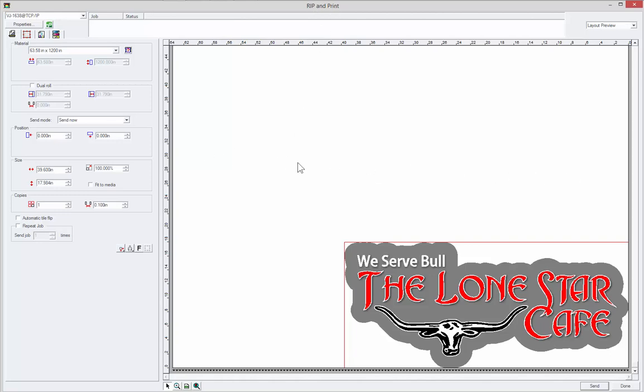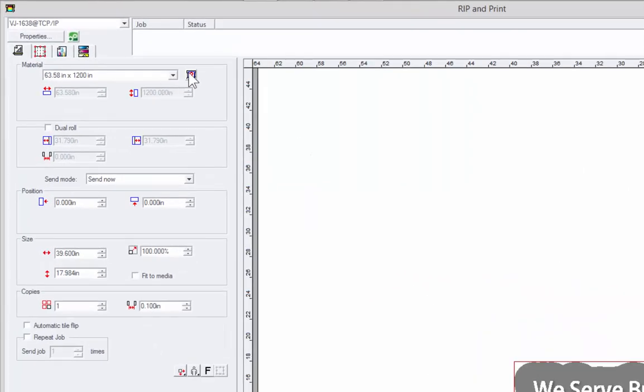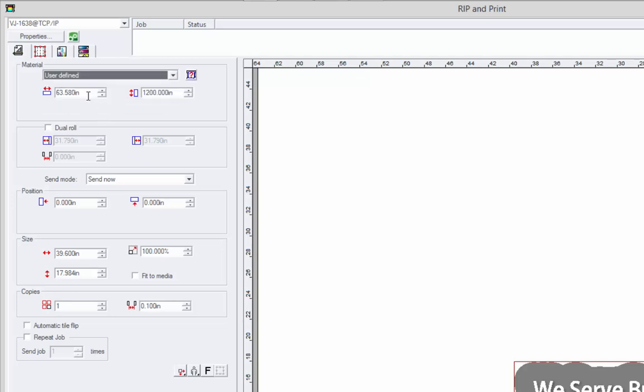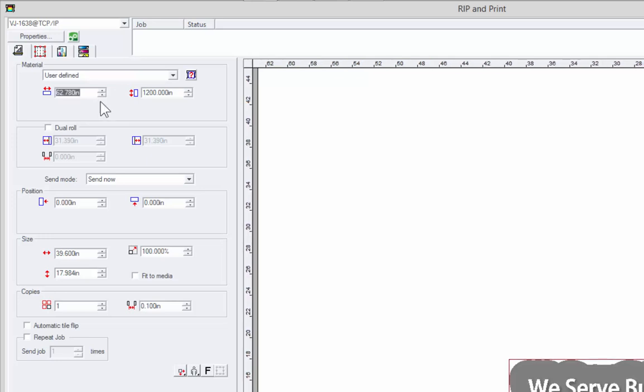This is the width of the vinyl, paper, whatever media we have in our printer. Again, we have the small icon here with the question mark, and if our cables and printer allow it, we can actually communicate and ask it what is the actual width of that printer media. What will happen is it will come back with user defined and some kind of number showing the actual width. It's a good idea to click that to make sure you have enough width of vinyl for your job.